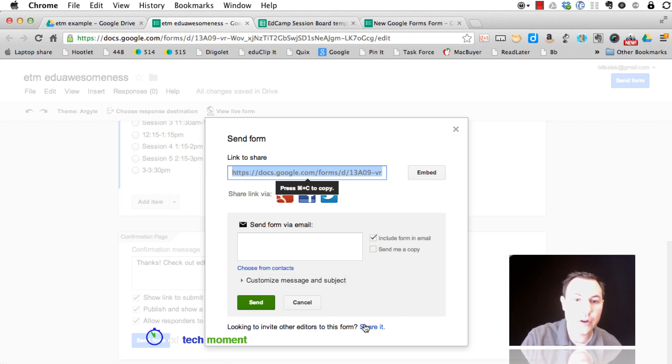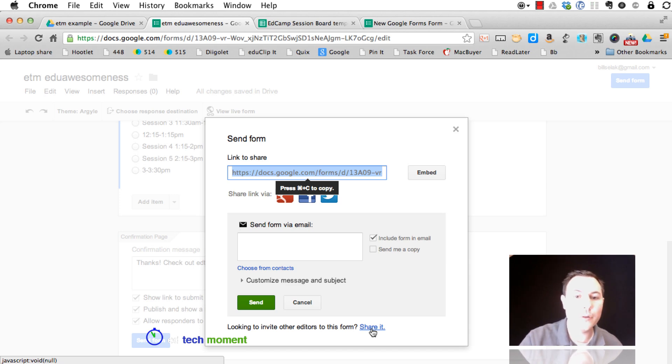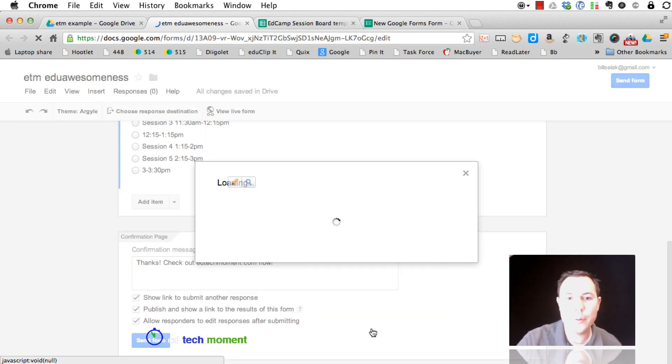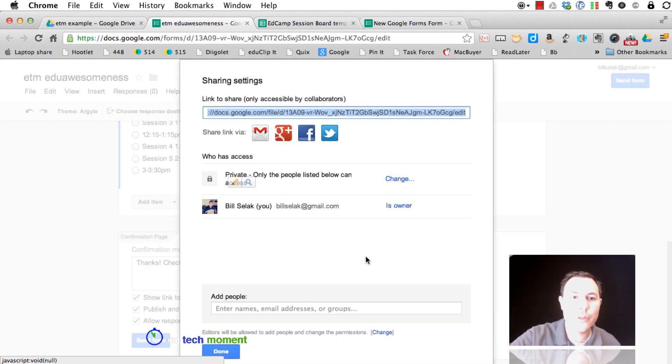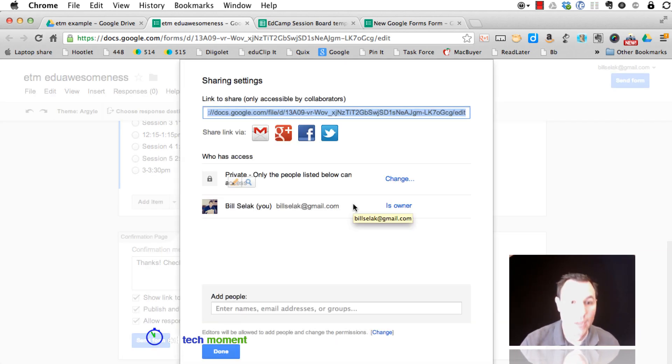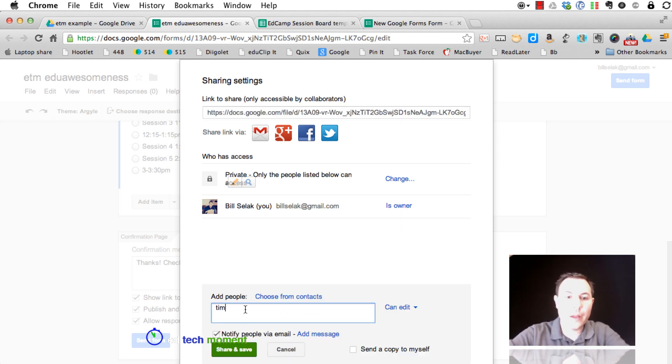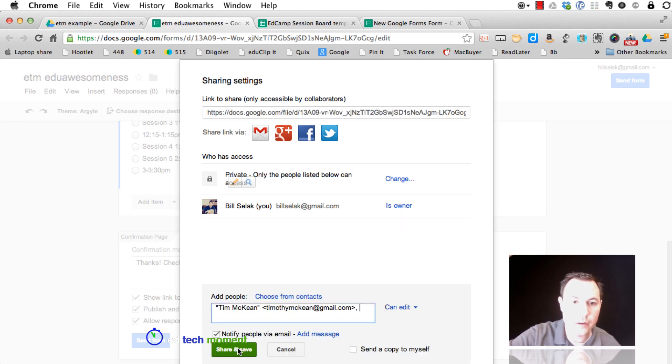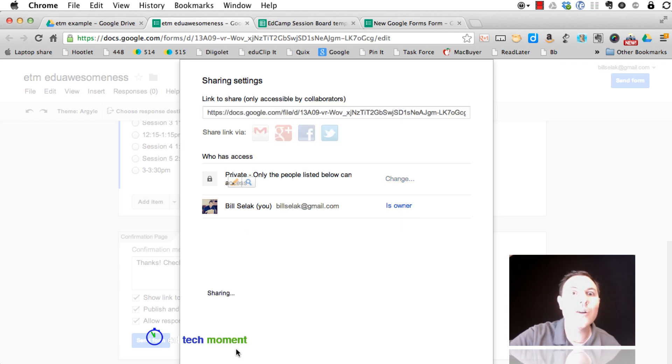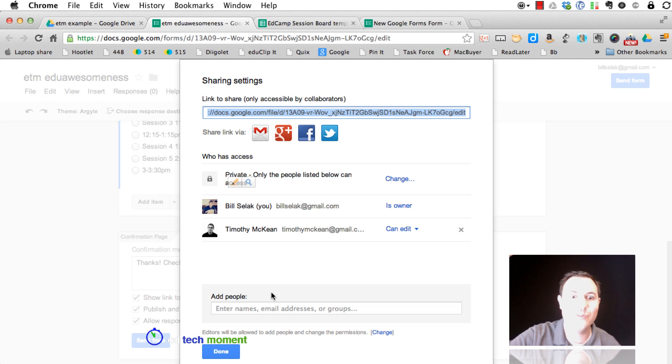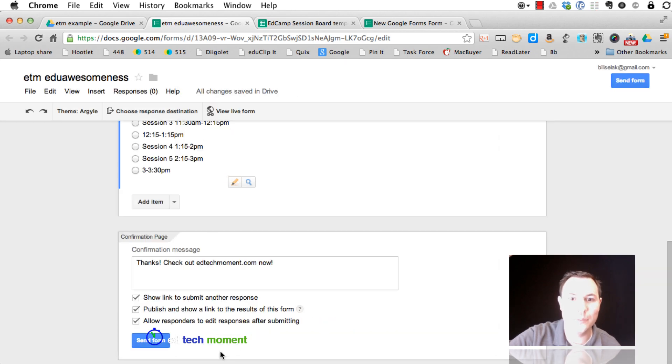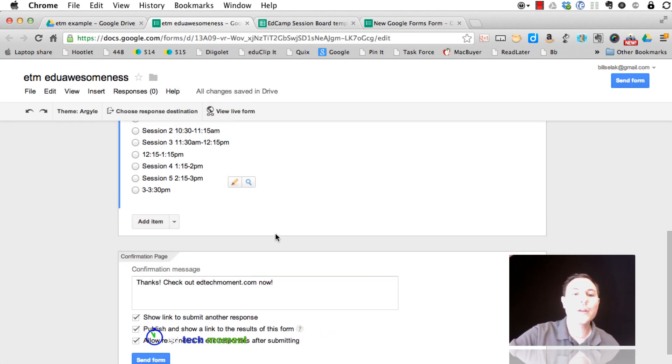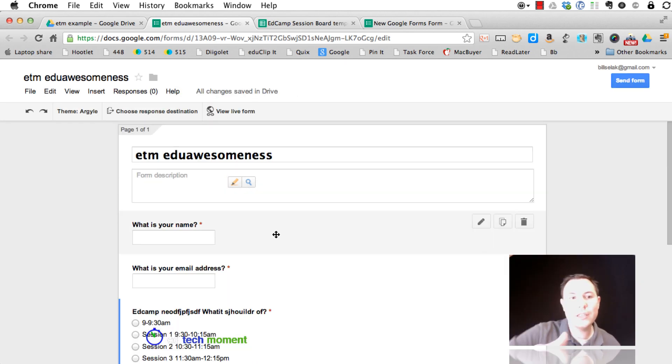Share it elsewhere if you want to collaborate with other people. So if Tim happened to be working right now with me, just like in Google Docs, I can now collaborate on a Google form. Which is awesome. So we could be working together and you'd actually see him in real time.